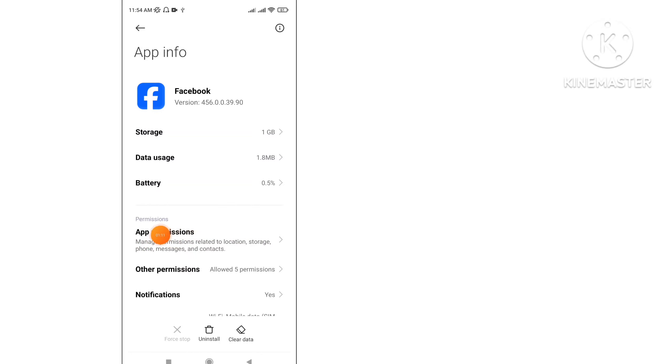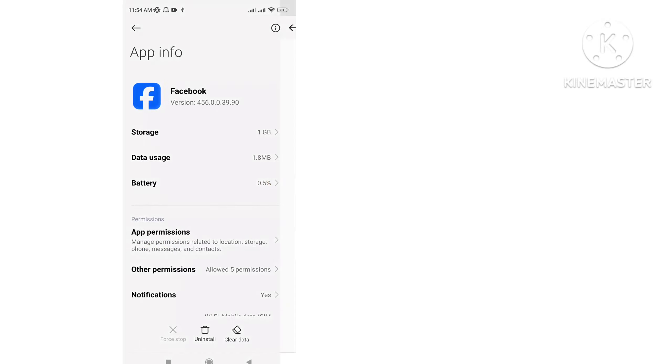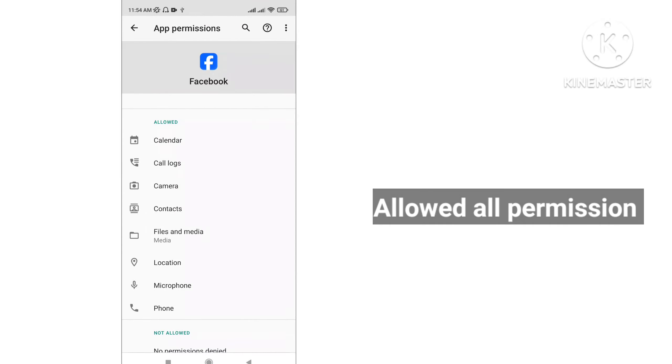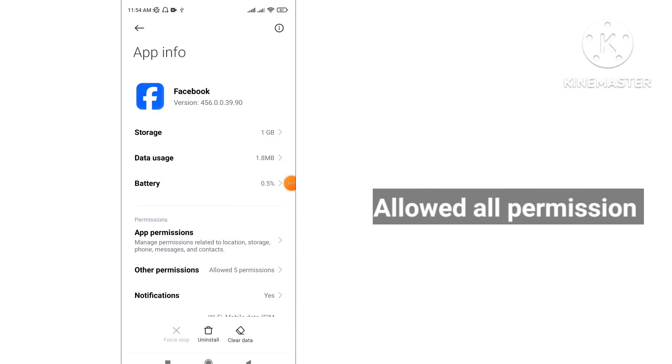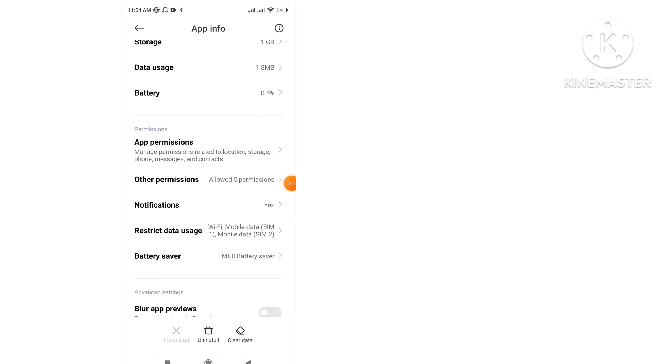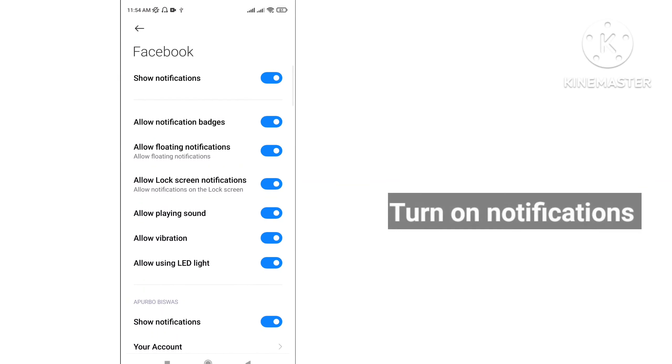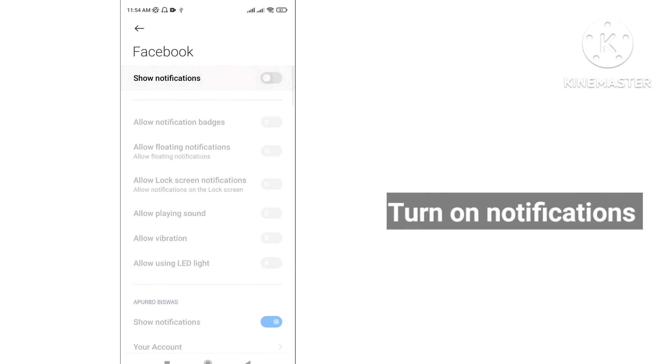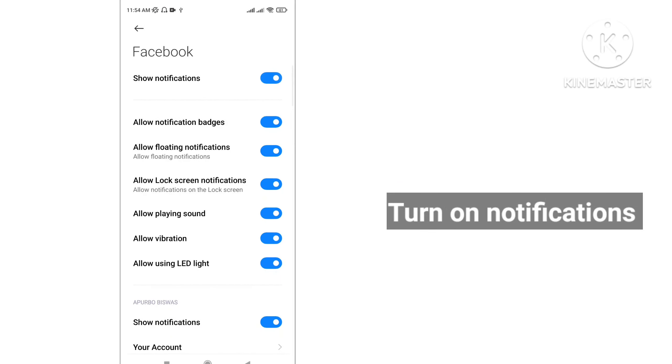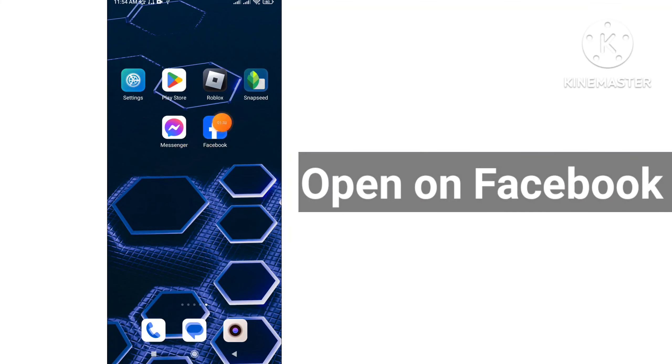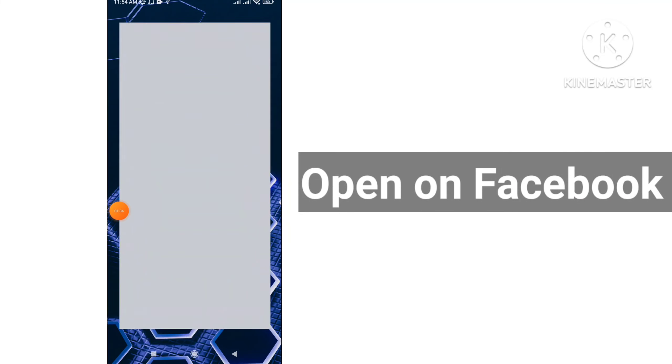All app permissions are allowed. Then you can tap on Notifications and turn on all notifications. Then you can open Facebook.